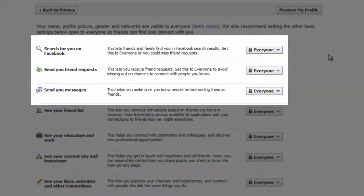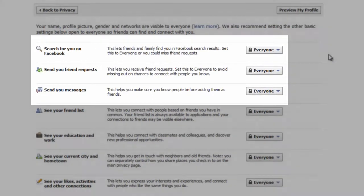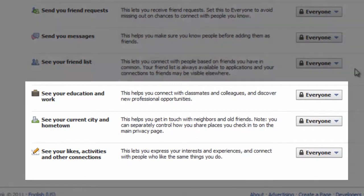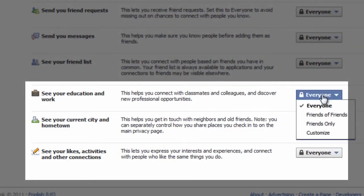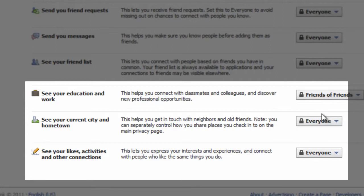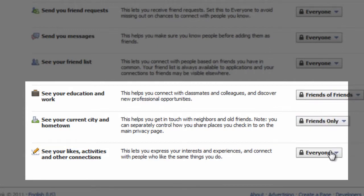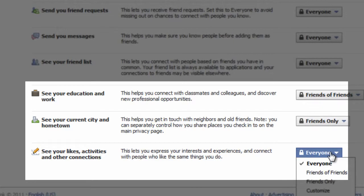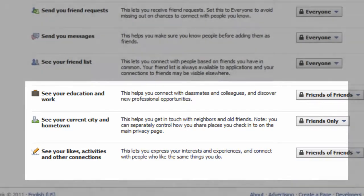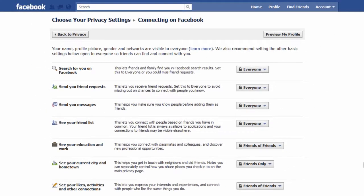As a rule it is worth leaving the top three settings visible to everyone, otherwise it is unlikely you'll be able to find or connect with your friends. But you may, for example, wish to limit who can see your education or work details or your current city or hometown. If you'd like to limit how this information is revealed, why not set it to friends, in which case only your accepted friends will be able to see this.